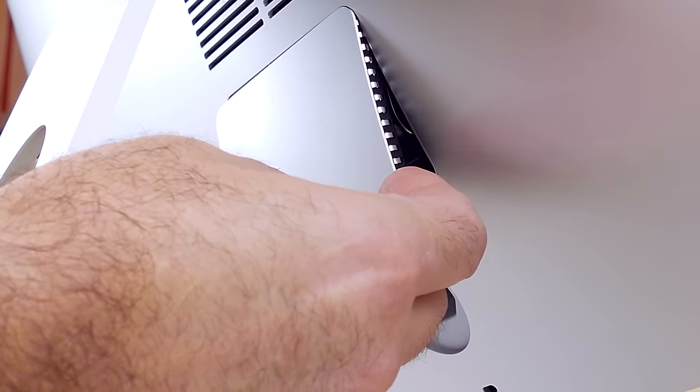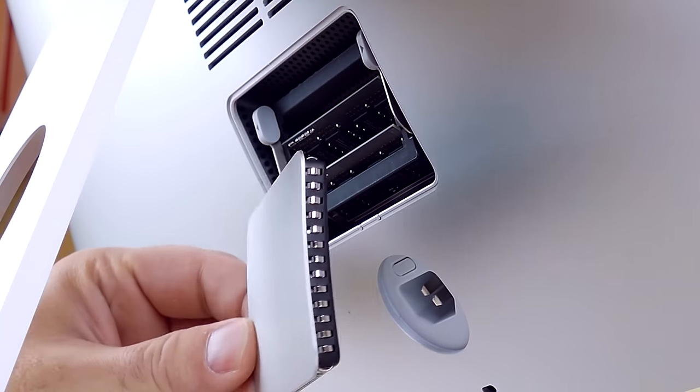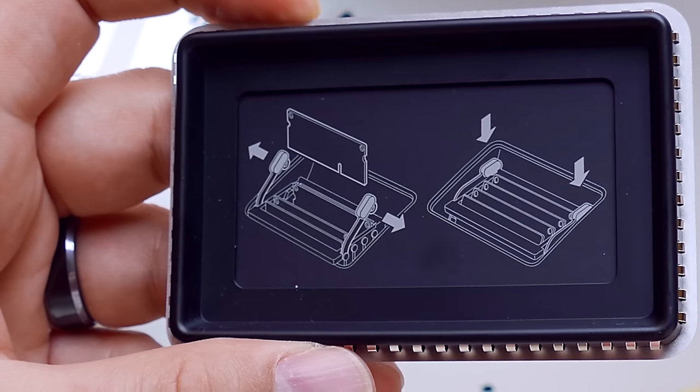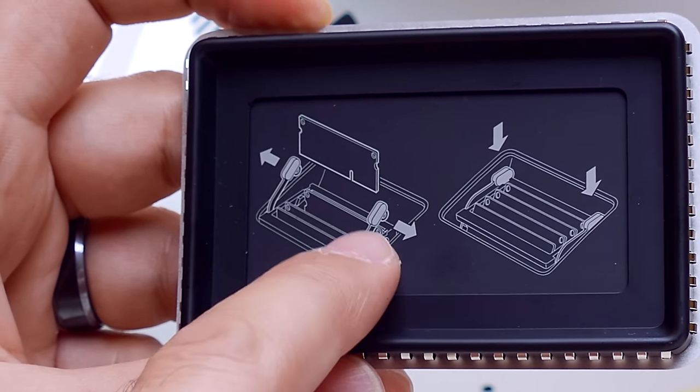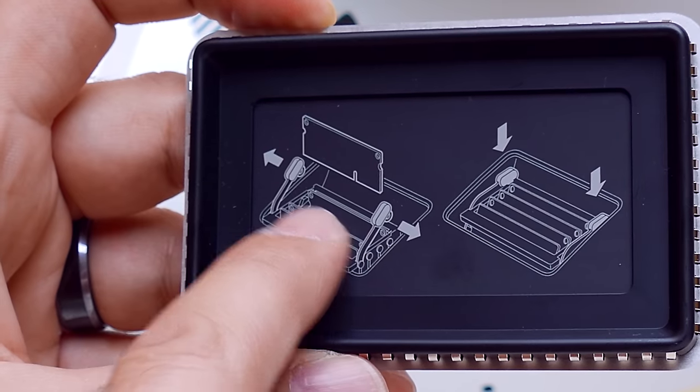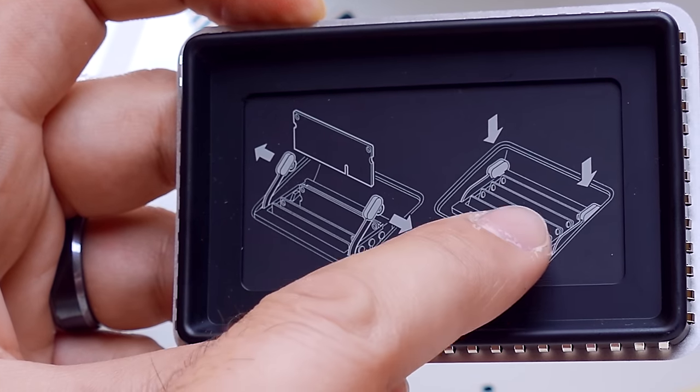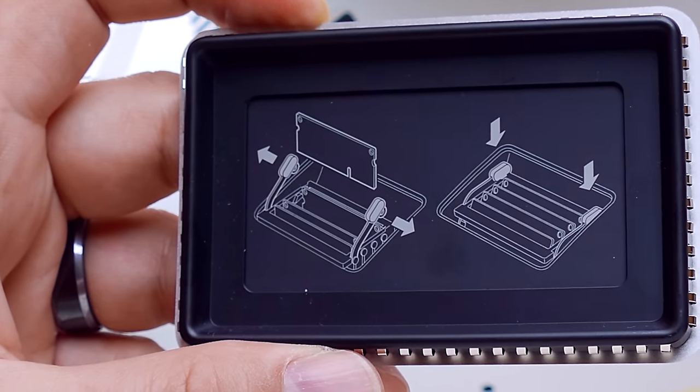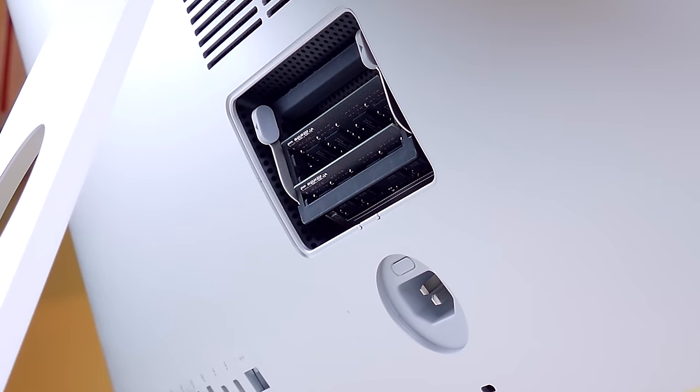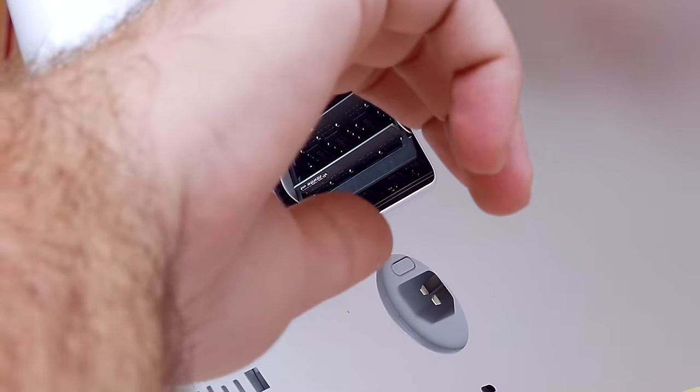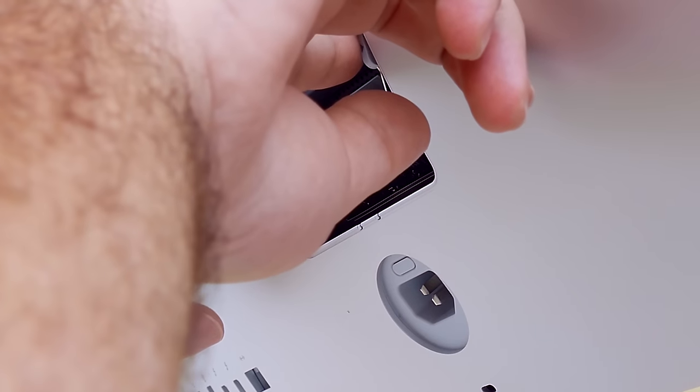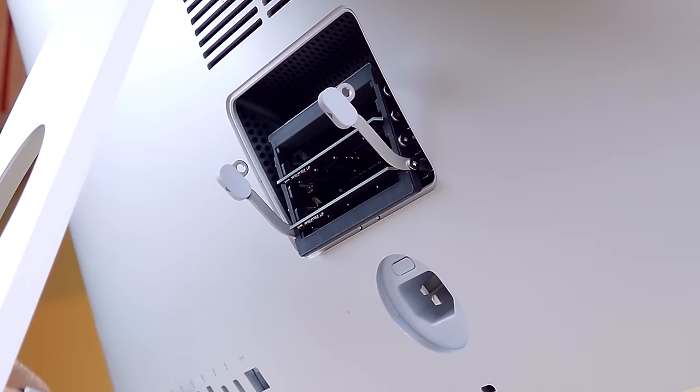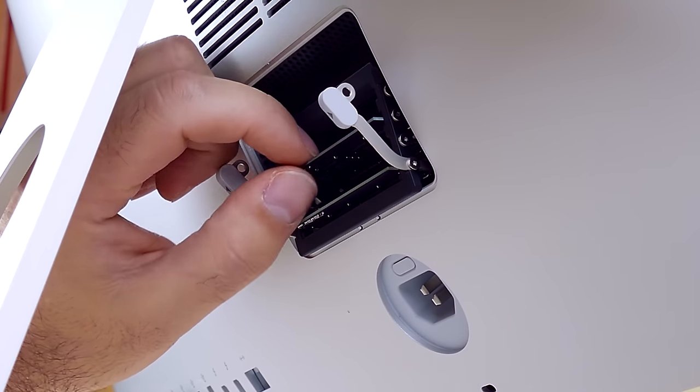And then right on the back, it's actually printed exactly what to do to remove the RAM and how to reinstall it. And all you have to do is pull on those two tabs. They have arrows to tell you to pull them to the side and it drops the whole bay down. I mean, this could not be any easier.